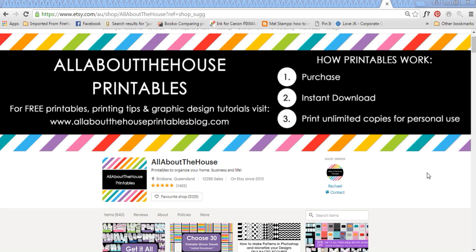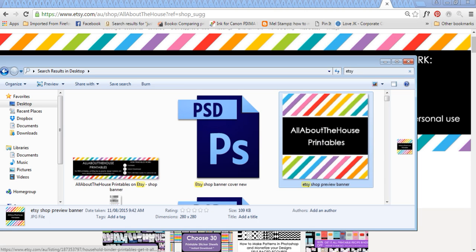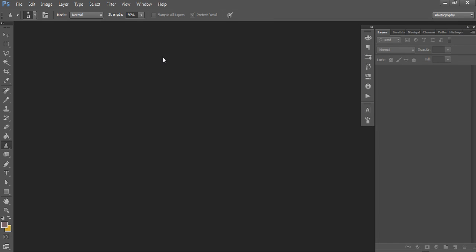It's Rachel from All About the House. This is my shop on Etsy. In this video I'm going to show you how to do a profile picture — how to make one just like this one in Photoshop. This is one I've created for my shop already, and this is the finished product, so this is what we're going to make. Go to Photoshop — if you don't have it installed, I'll include a link below to where you can download it. There is a 30-day free trial or it's less than $15 a month.